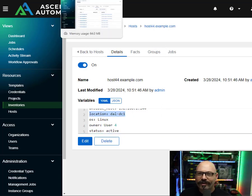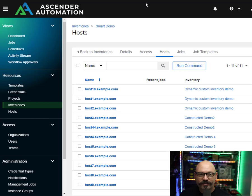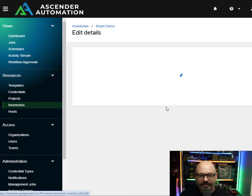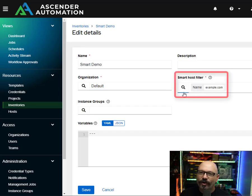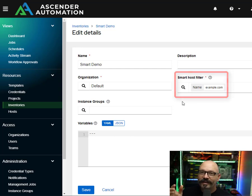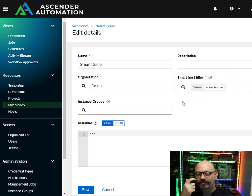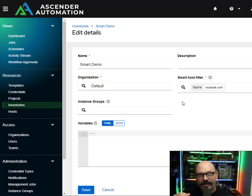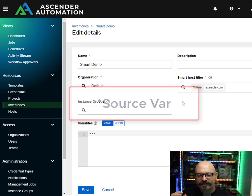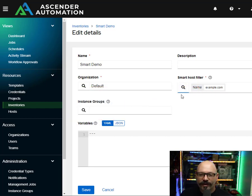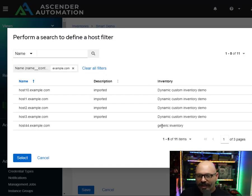I mentioned smart inventories earlier — what are smart inventories? Here's an example of a smart inventory. If I go to the details section and click edit, what it allows you to do is create smart host filters. Constructed actually operates completely differently — it uses two fields instead of just one. It has a limit and then a source vars section. In the smart inventory, you create a smart host filter and do some filtering.